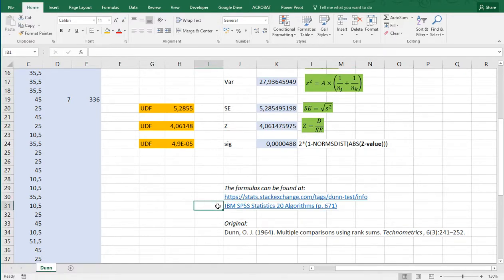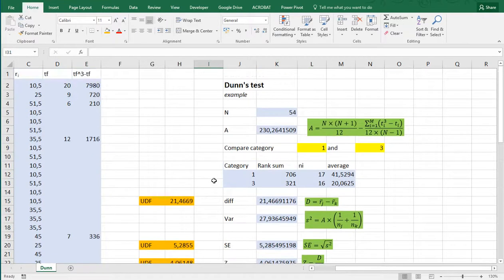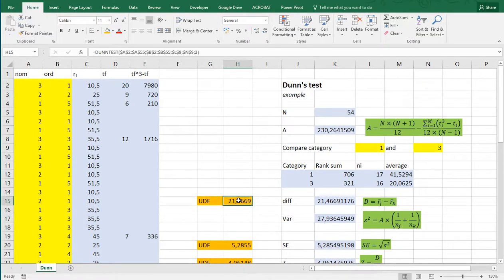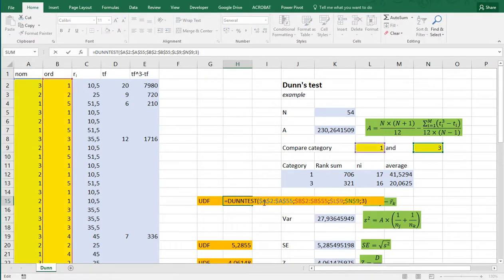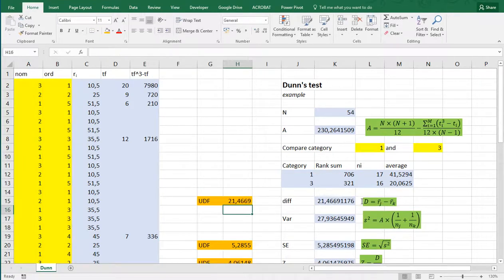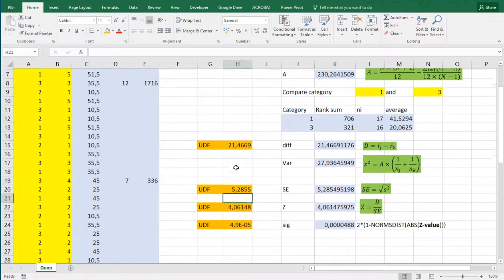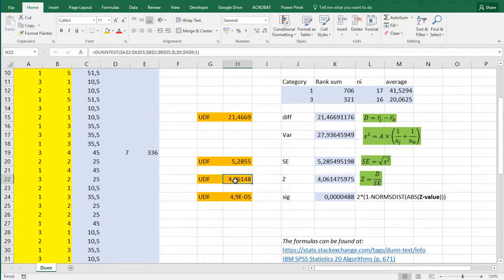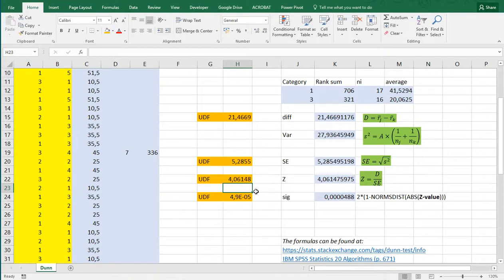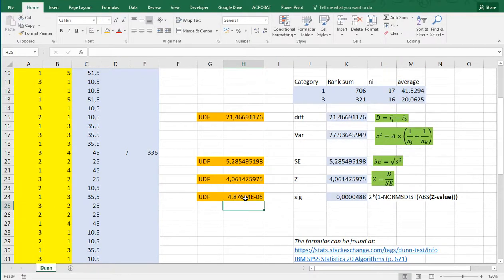I also created a small Excel user-defined function, which works very basically. You need to specify a range, both ranges, first a nominal variable, then the ordinal one, then the variable for which you want the two categories, and an output. If you set the output to 3, it will give you the difference. If you set it to 2, the standard error. The z-value, if you put 1, and if you leave it blank or put anything else, then it will give you the significance.